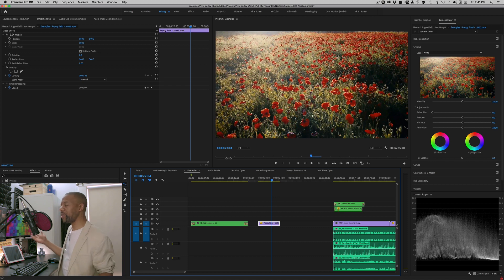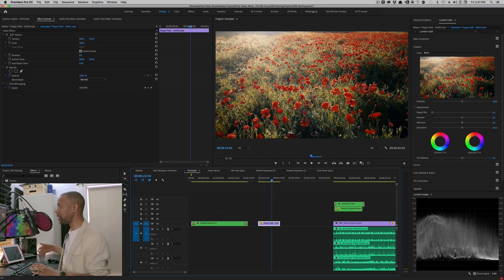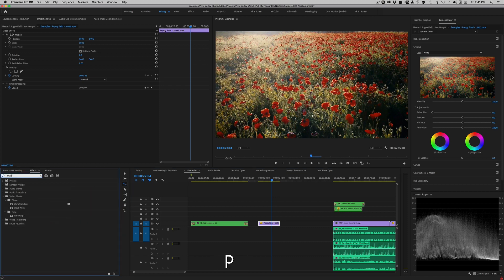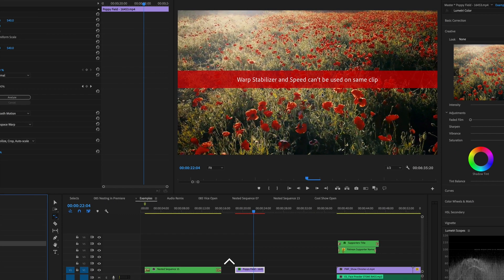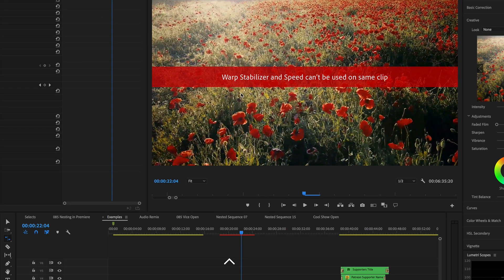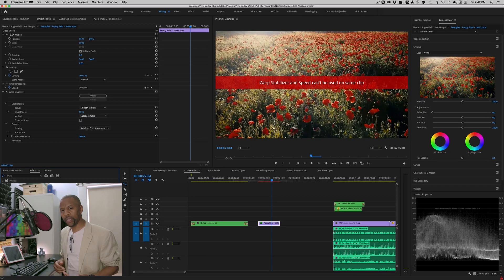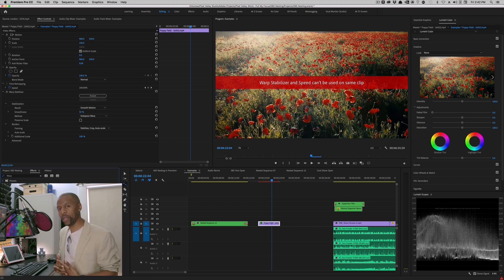But let's say, I mean, this is pretty stable, but let's say, it's not so stable. I want to do some warp stabilization. Okay, cool. We go into our effects bin. We type warp. We drag over the warp stabilizer, and then we get an annoying message which says warp stabilizer and speed can't be used on same clip. So what do you do about this? These are two incompatible effects trying to be used on the same clip.